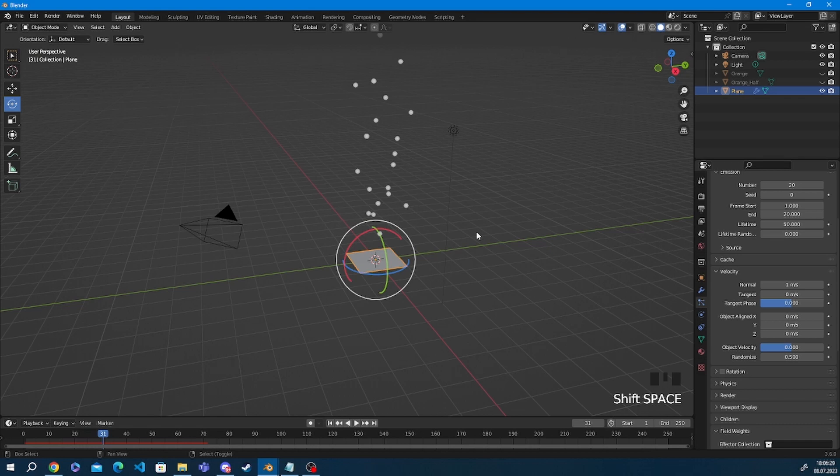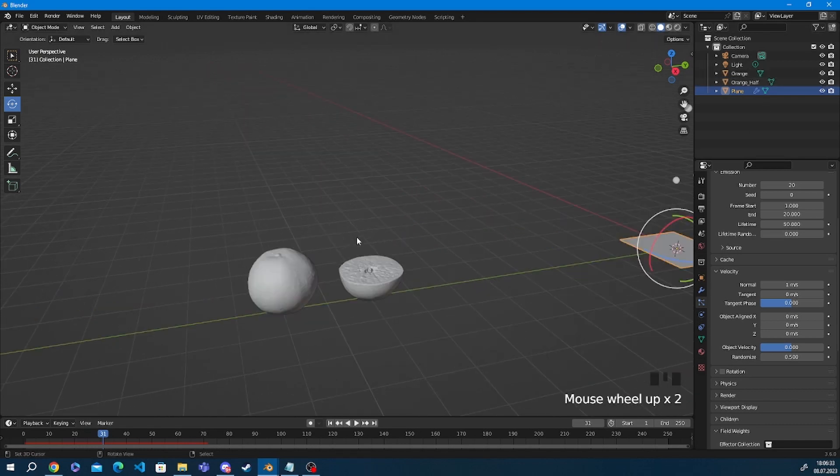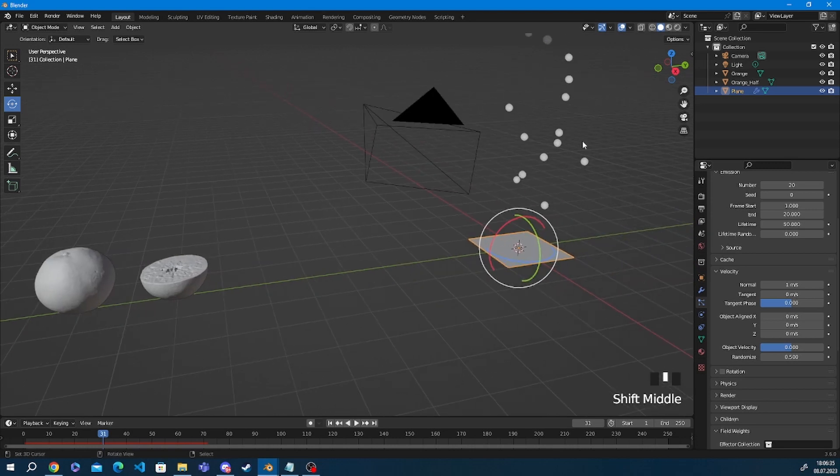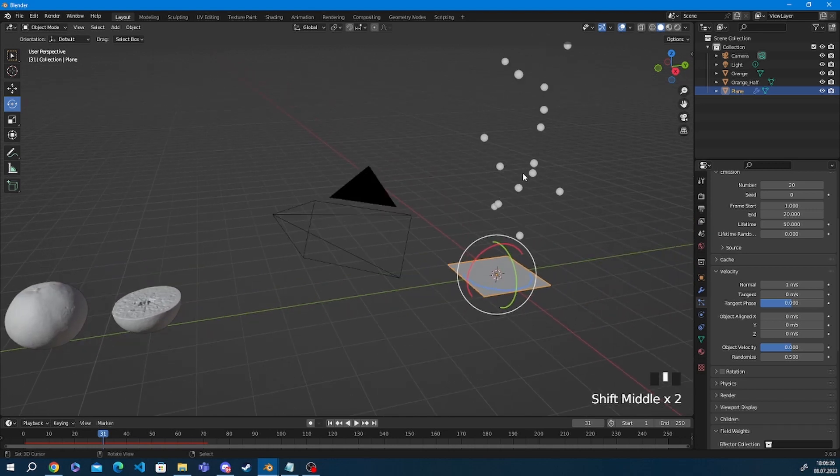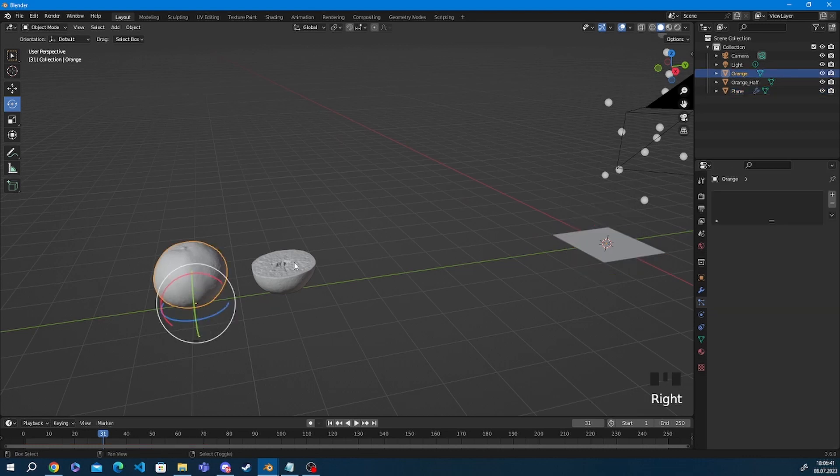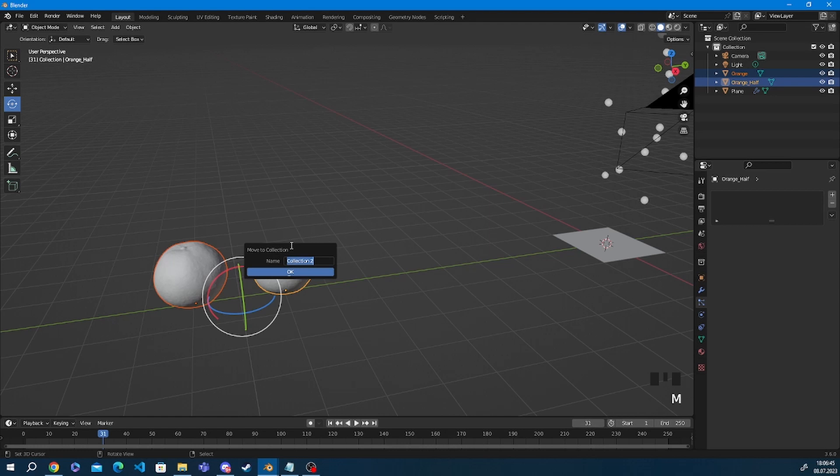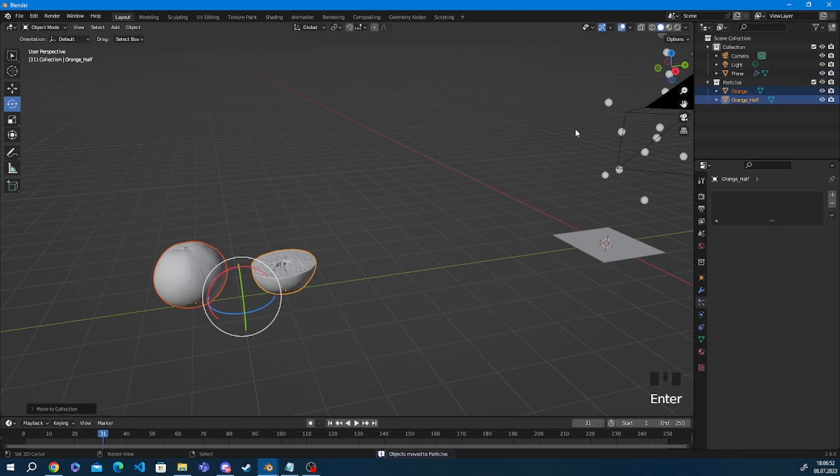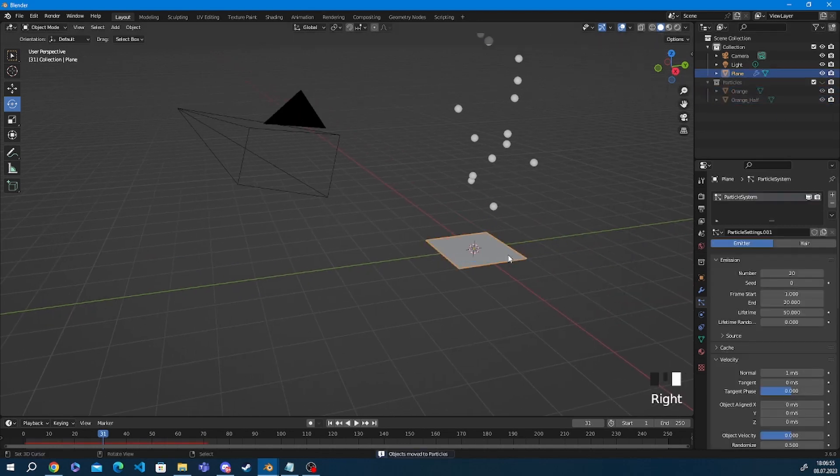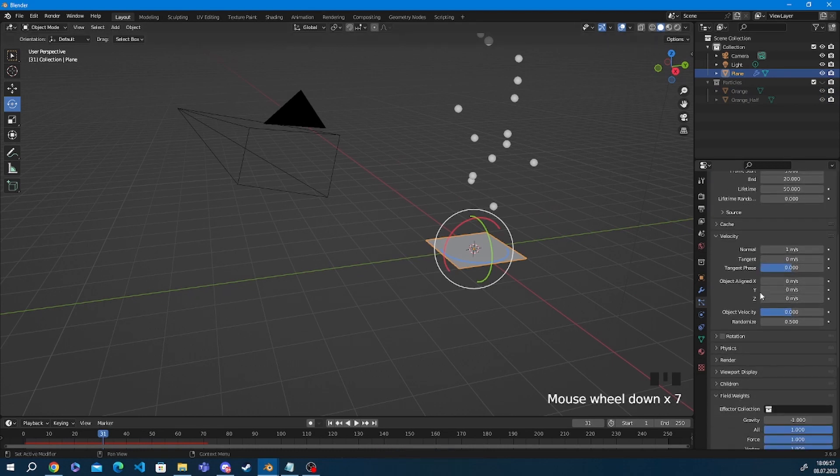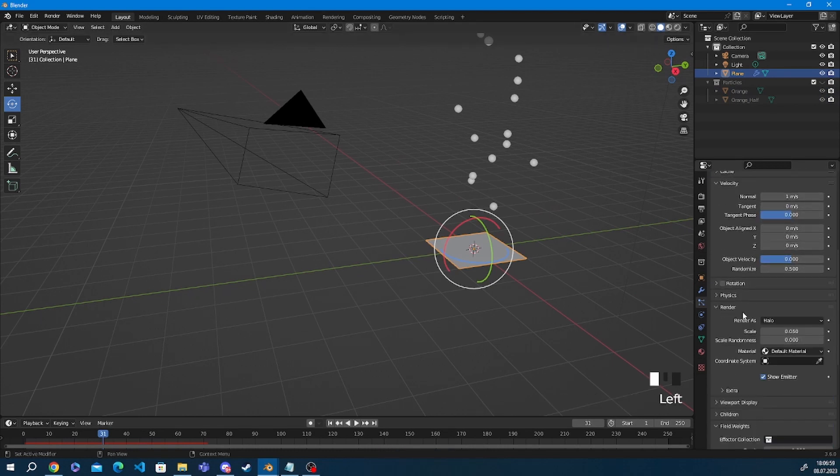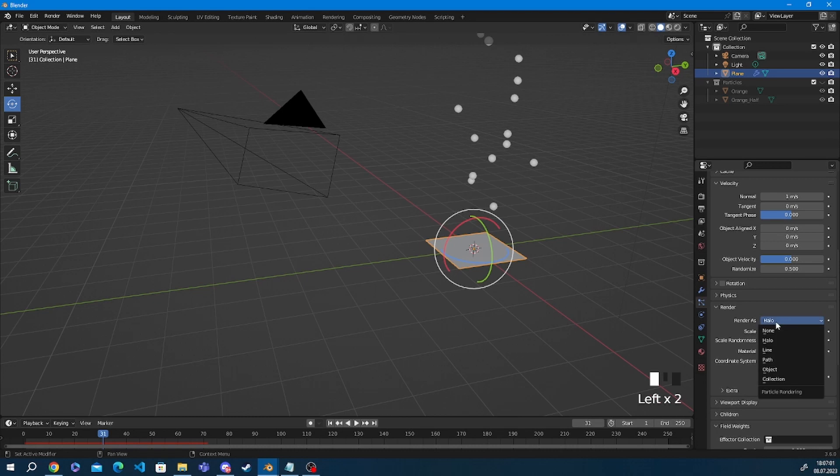Now if you want to change what's being emitted from the plane, right now we have these weird little particle balls that are being emitted and these are actually called halos. If you want to emit any other object you just pick an object and you create a collection. Here I'm going to name the collection particles just for ease of purpose. You can pick whatever object you want, just add it into a collection and then if you go down to the render tab and switch it from rendering as halo to a collection.